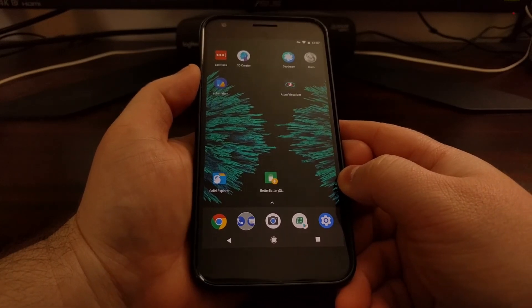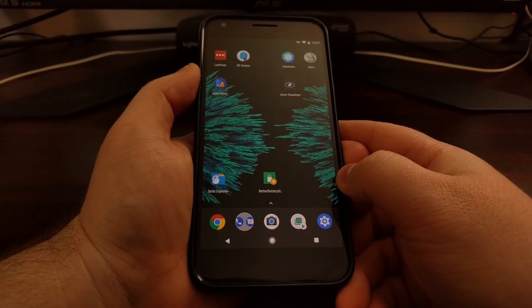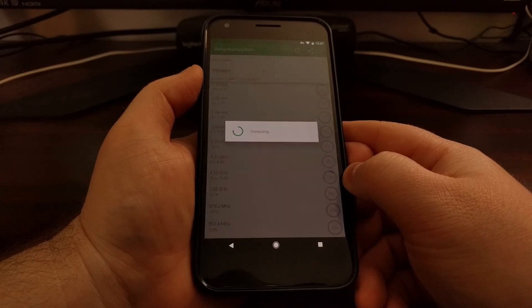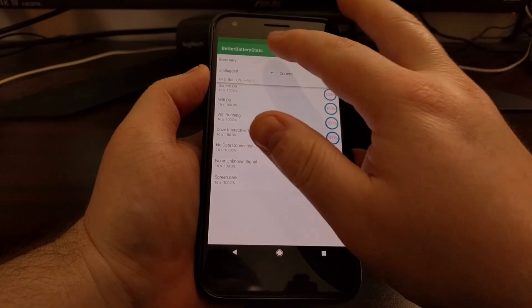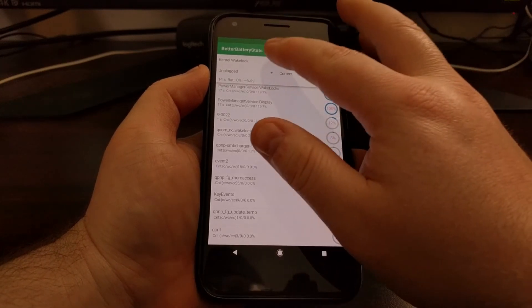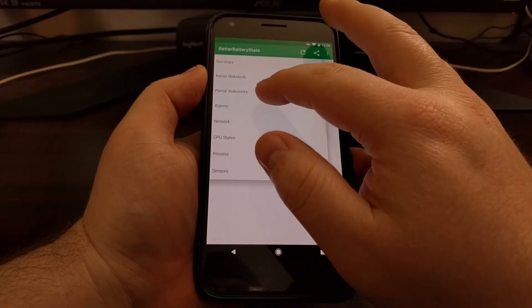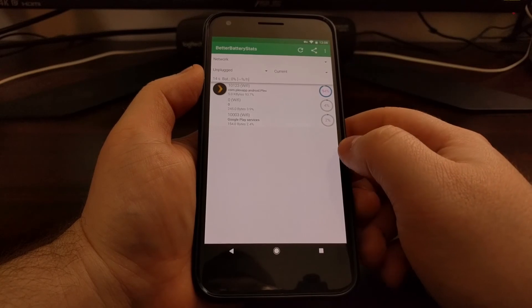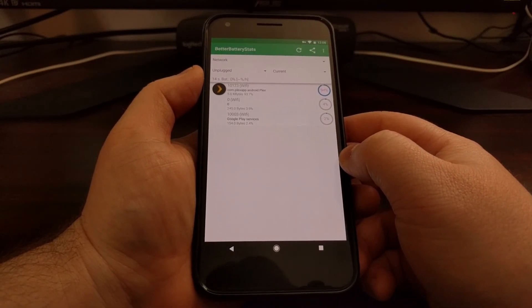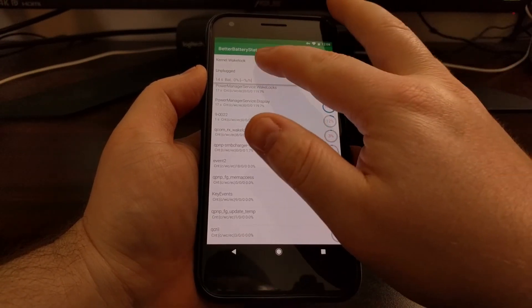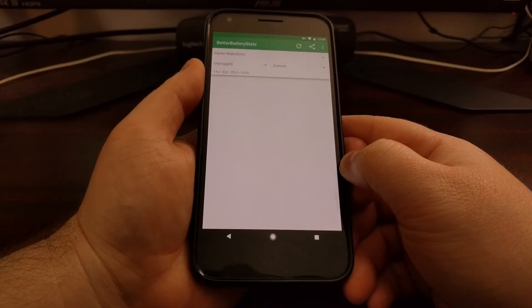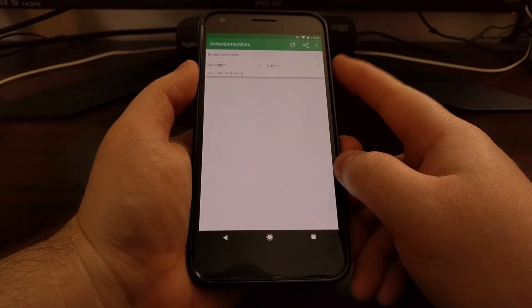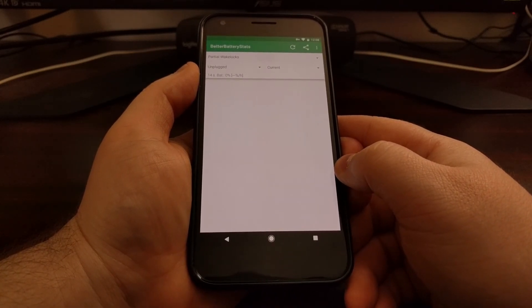As you can see now, this time whenever we launch Better Battery Stats, it actually has access to that data. So we can go through here now—you can see your kernel wake locks, you can see your partial wake locks, your alarms, network, and more. These are bare right now because the phone has been on, but once you've installed it and granted that permission, you can lock the device, let Better Battery Stats collect the data that it needs...